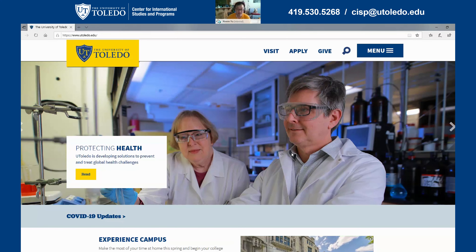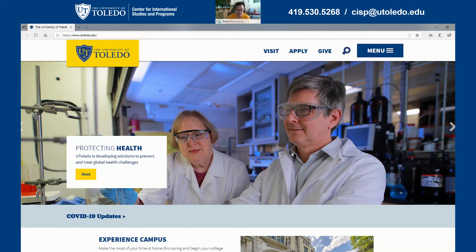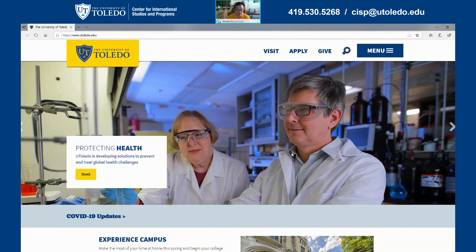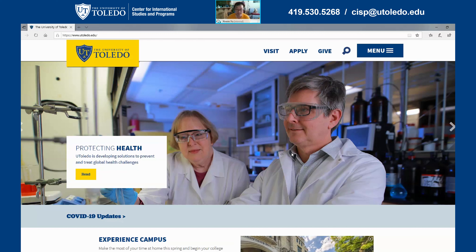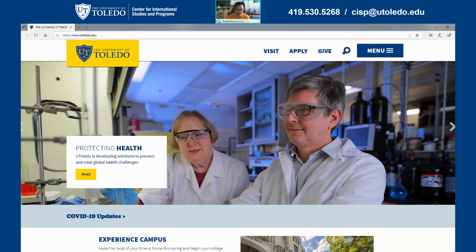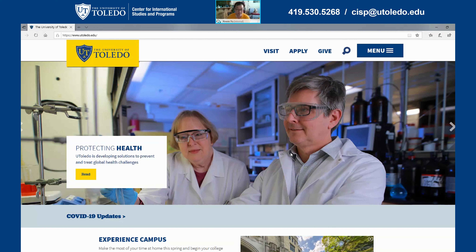Hello everyone, my name is Ximren Yu and I am the Assistant Director for the Center for International Citizens Program. Today I am going to teach you how to reset your password.